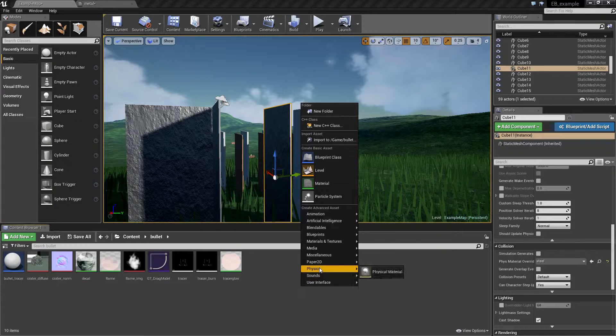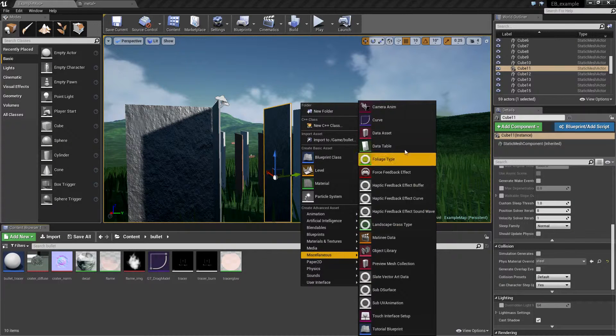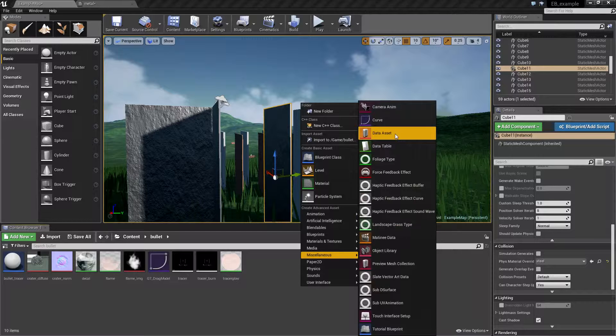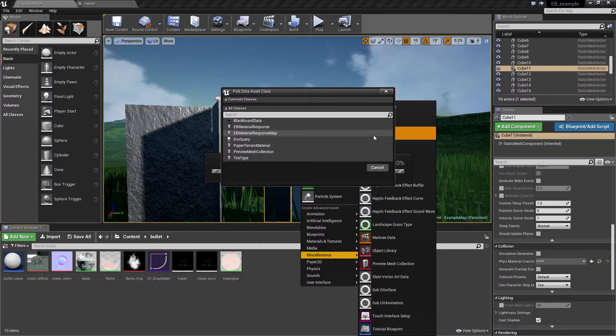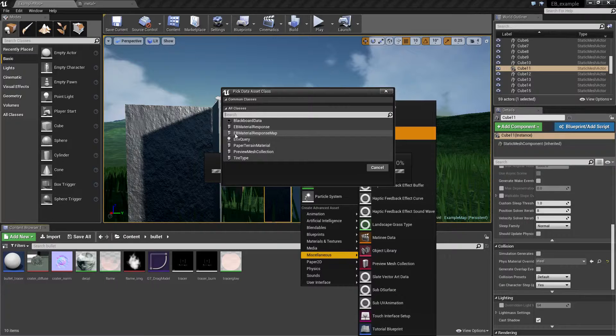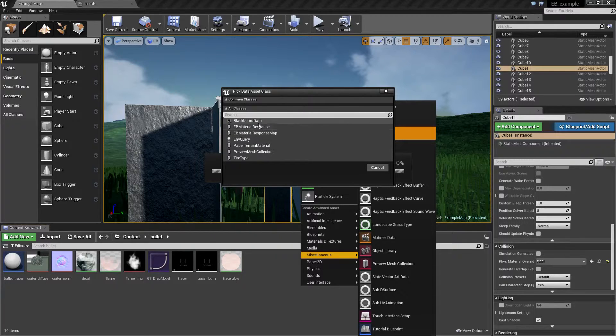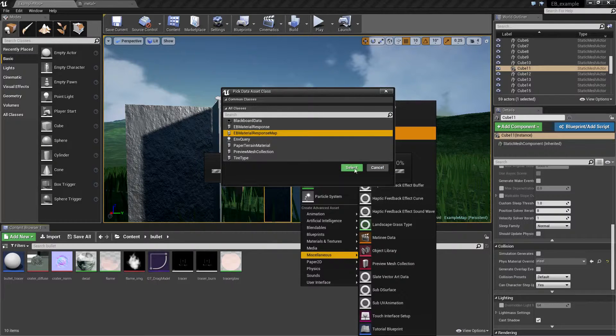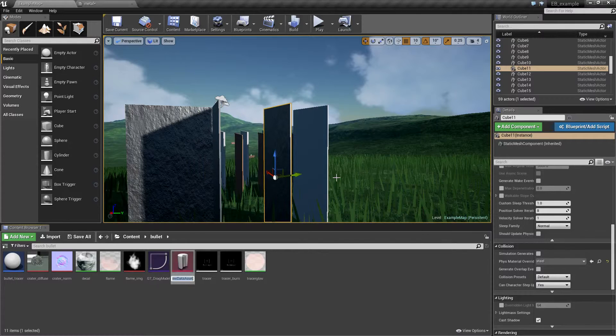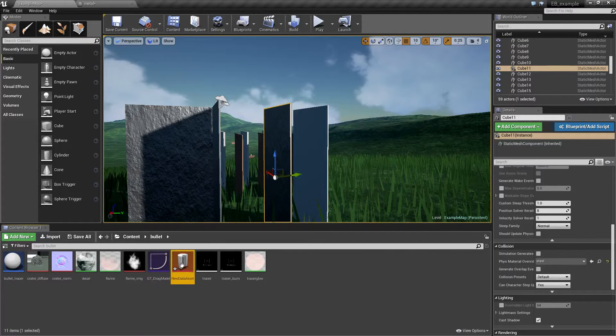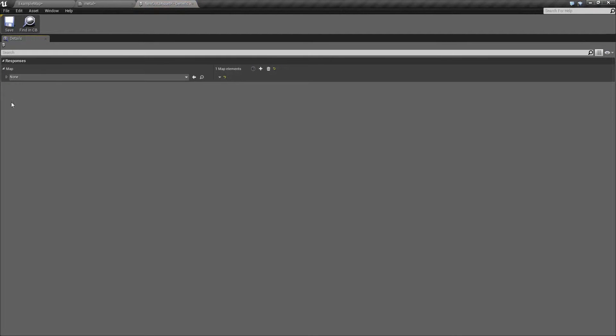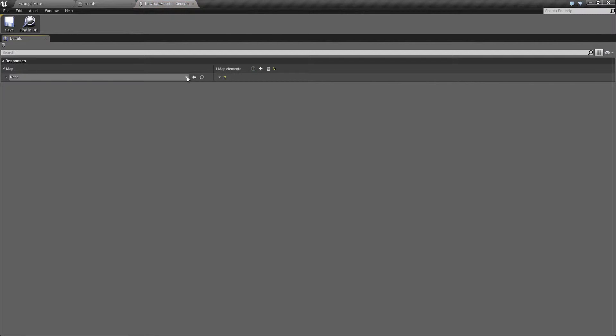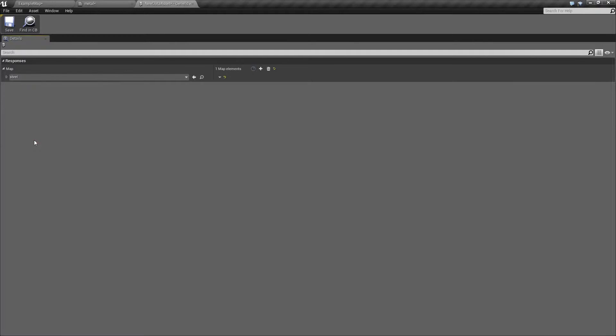Let's go under miscellaneous and create a new data asset. As you can see you have option to create EB material response map, material response is the old one, use the map. Now we open it, create a new entry and here you have option to select the physical material. We only have one created so we are going to use this one.